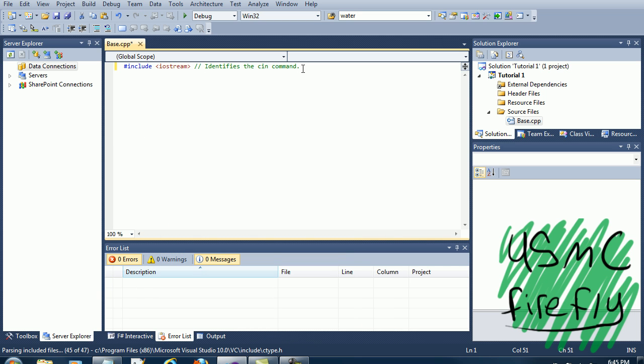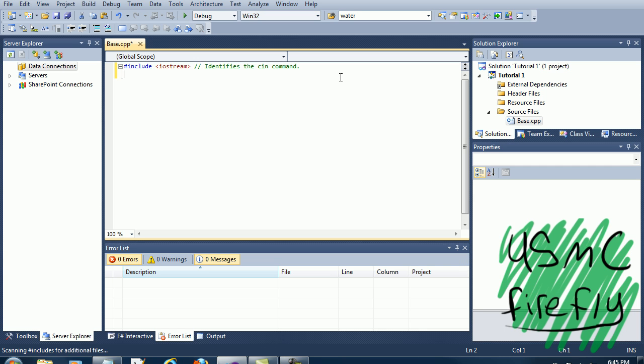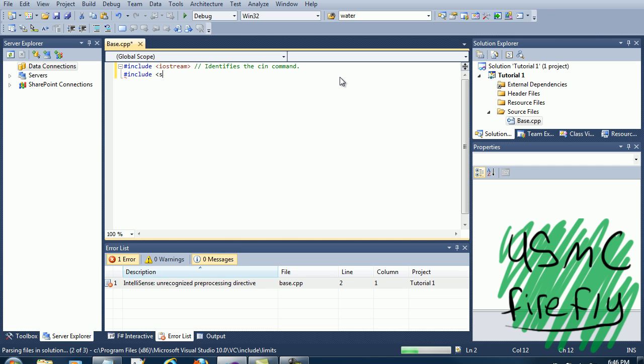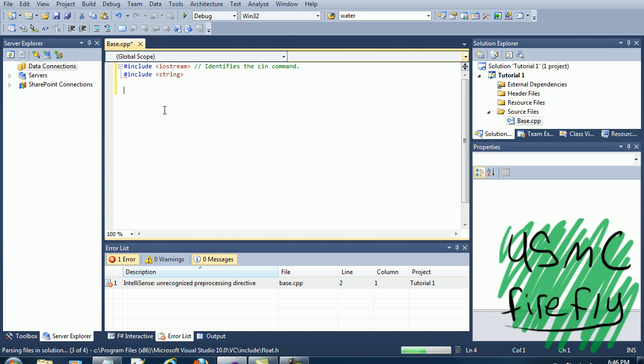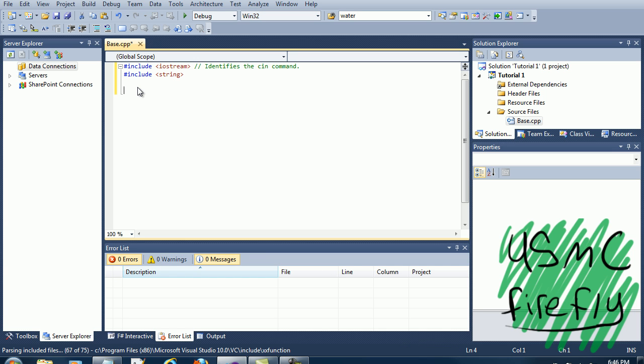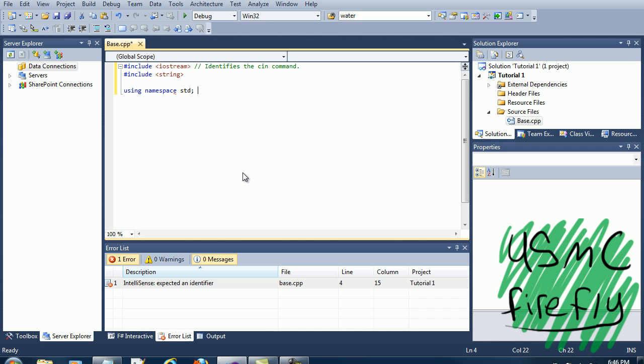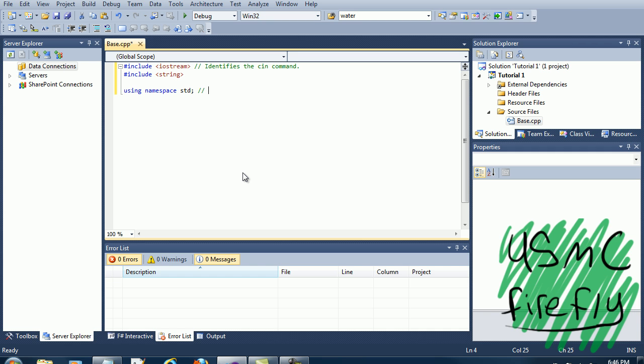So then after we do the iostream, iostream includes the string but we're going to go ahead and add it to save the video. So we include the string also and we're going to want to identify the std.